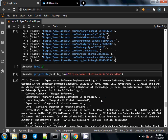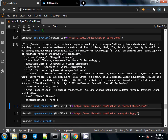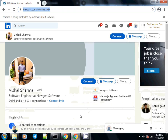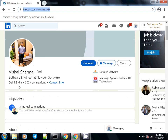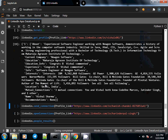We have got our answer. The output contains about information, experience, software engineer, etc. It contains recommendations, the name Vishal Sharma, three mutual connections, and location Delhi, India. We can verify this by scrolling up. All this information is in a perfect dictionary format that we can use for any other purposes.